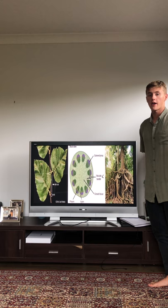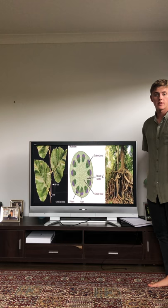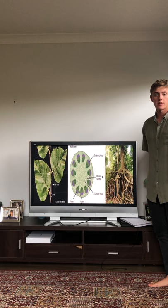Roots can come in many different forms — they can come in aerial forms, they can come in subterranean. They are really quite versatile creations.